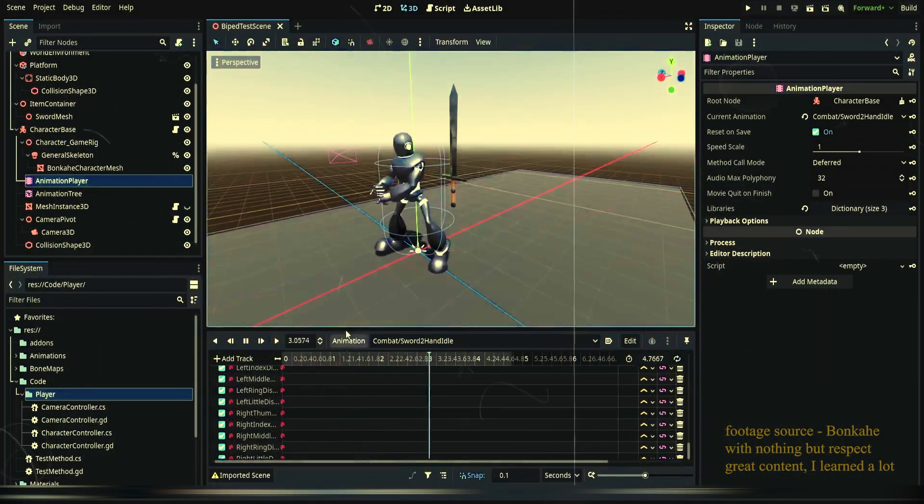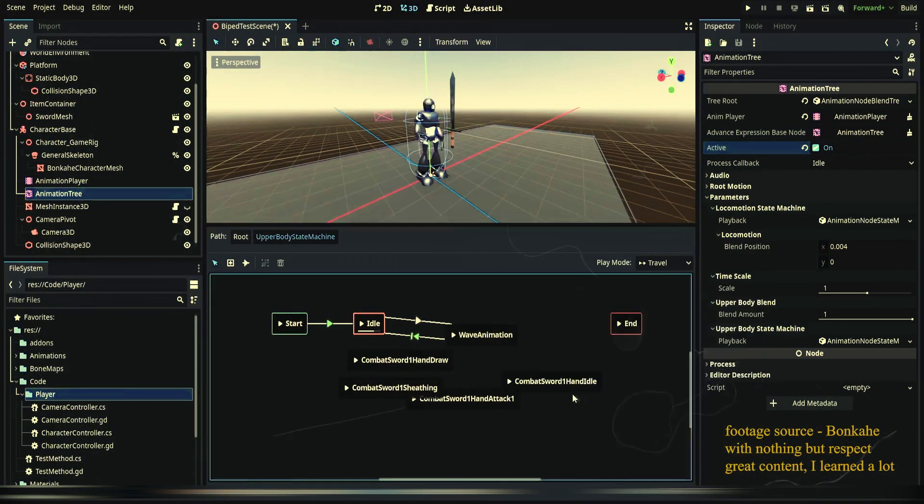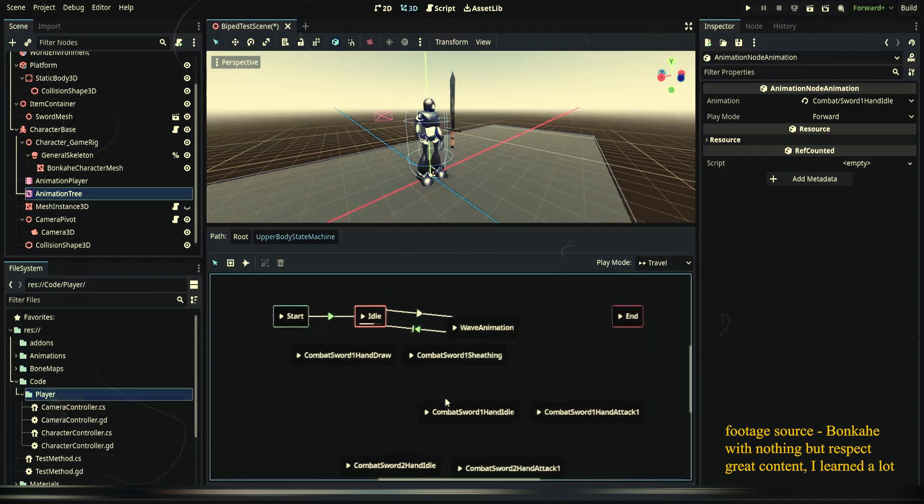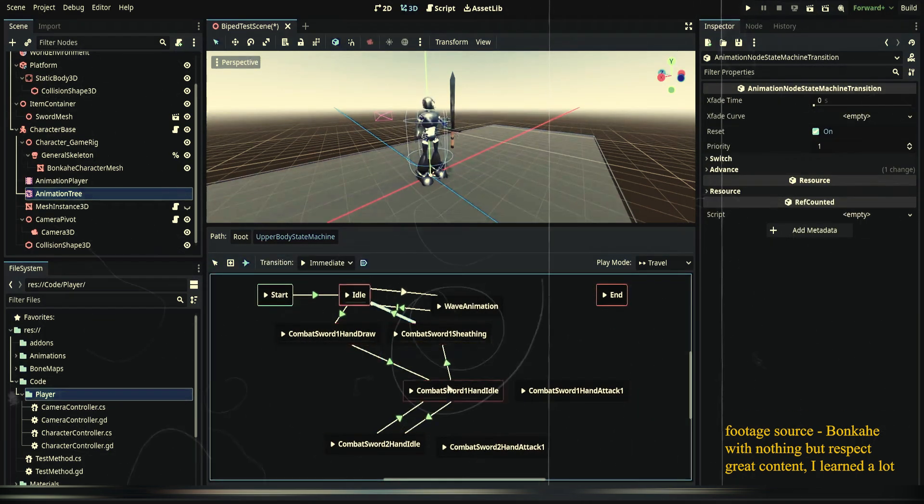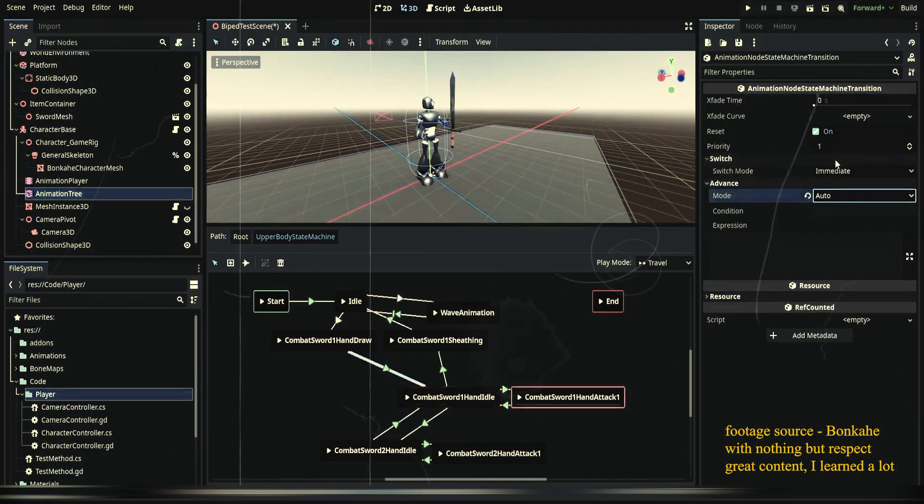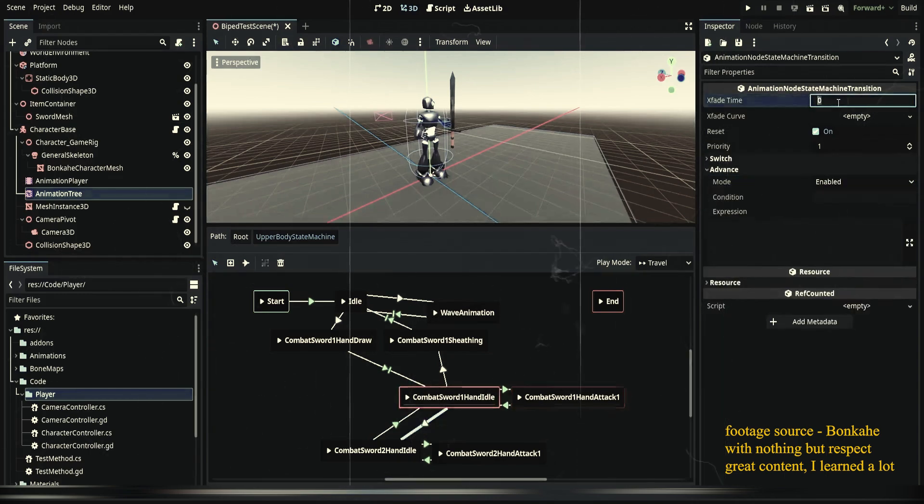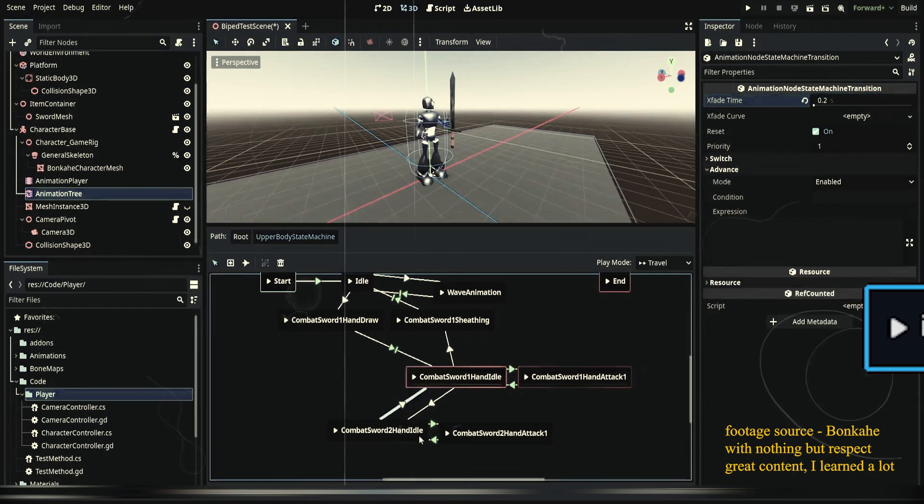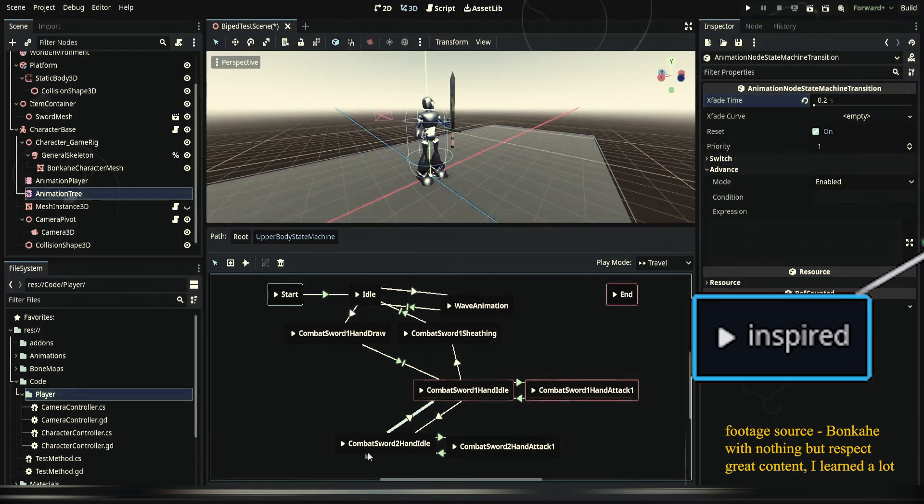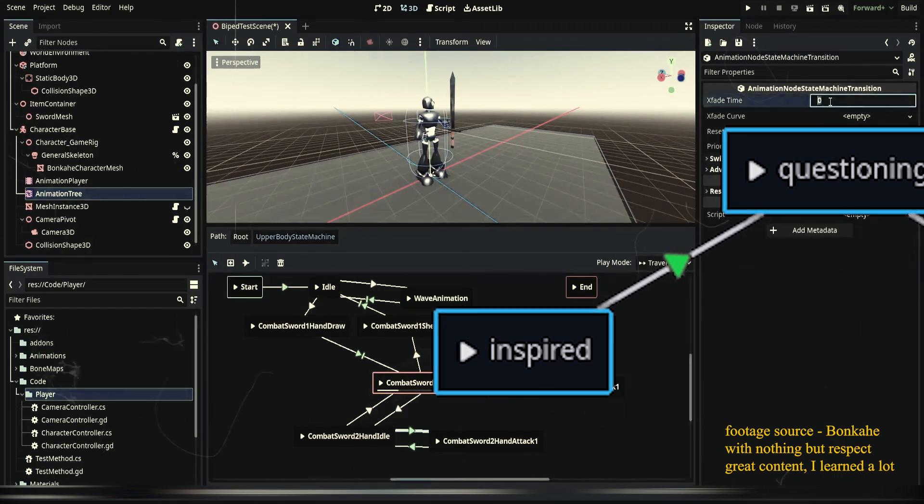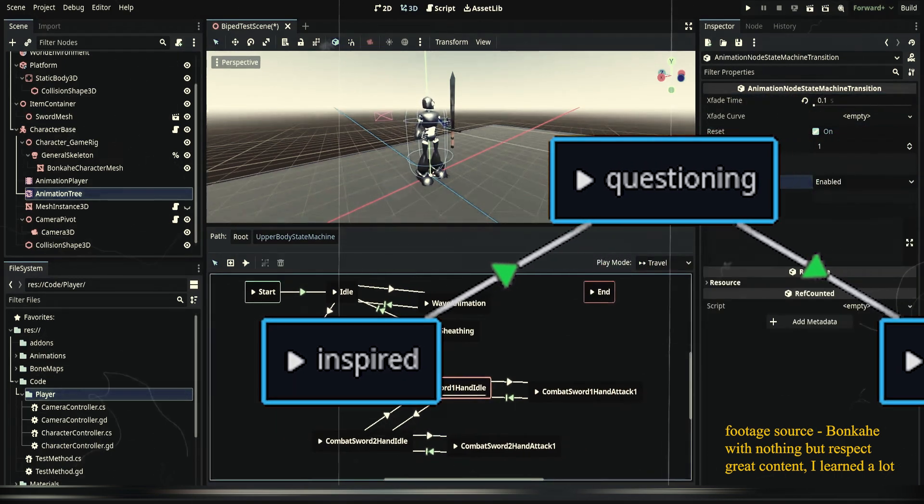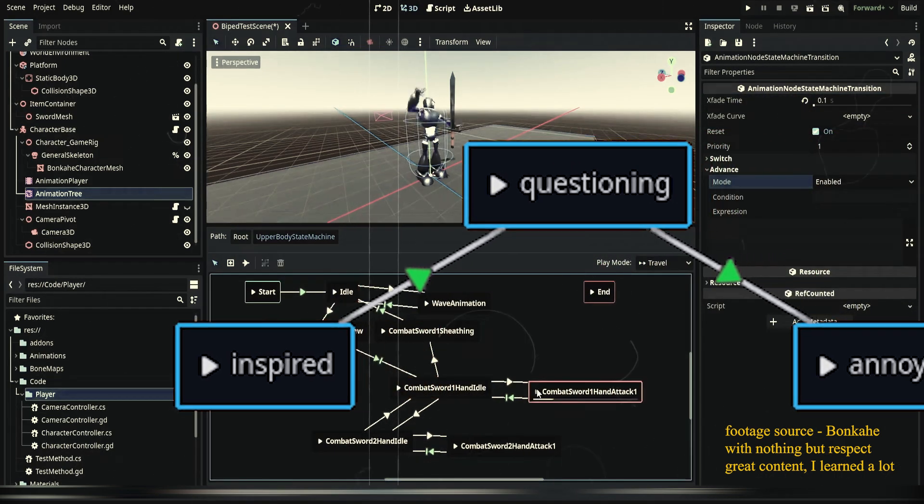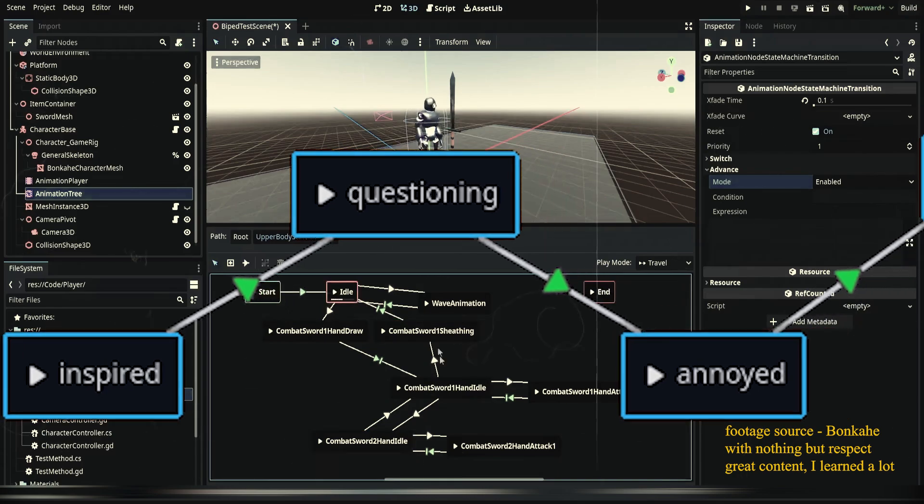Some would still try to extend the blend tree or state machine-based controller and will end up with a spaghetti-coded roguelike with one hard-coded character and a prototype location. The chance of you dropping the development grows with each feature you're trying to implement, and some can even start to blame Godot itself for not being suited for the task.